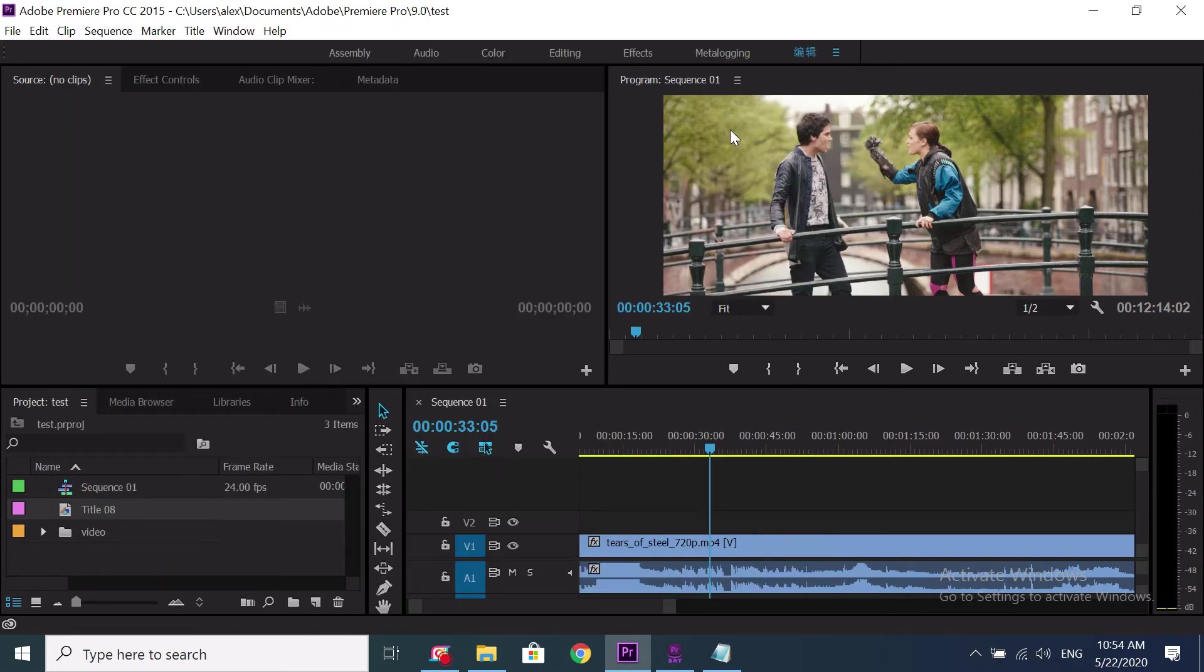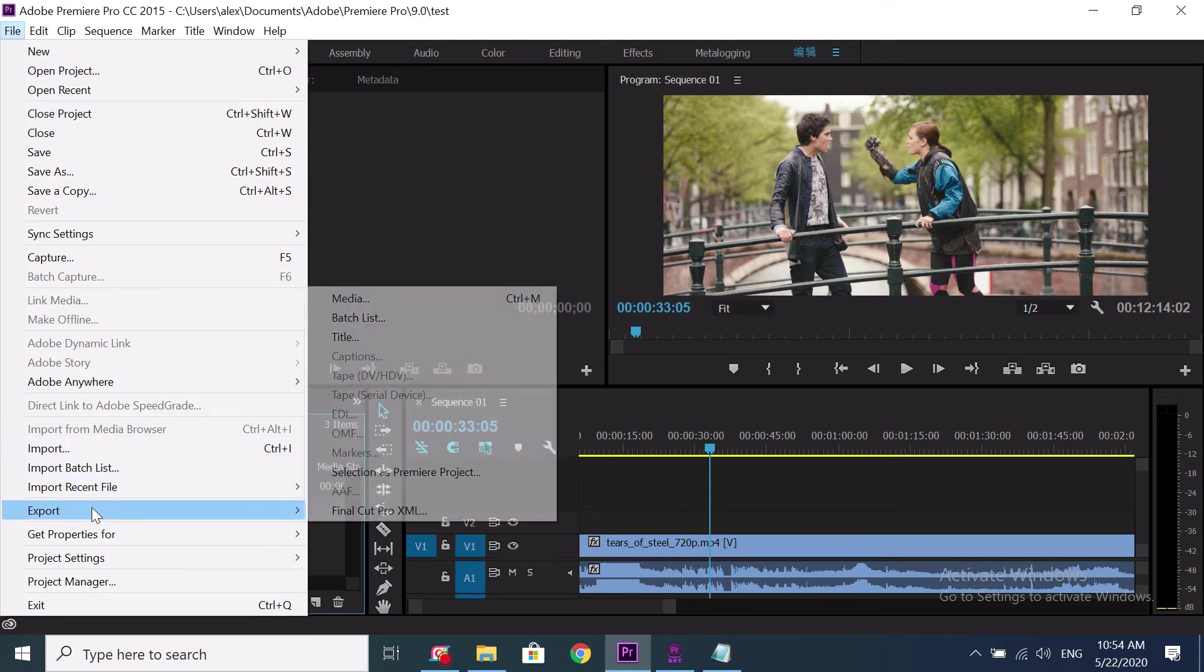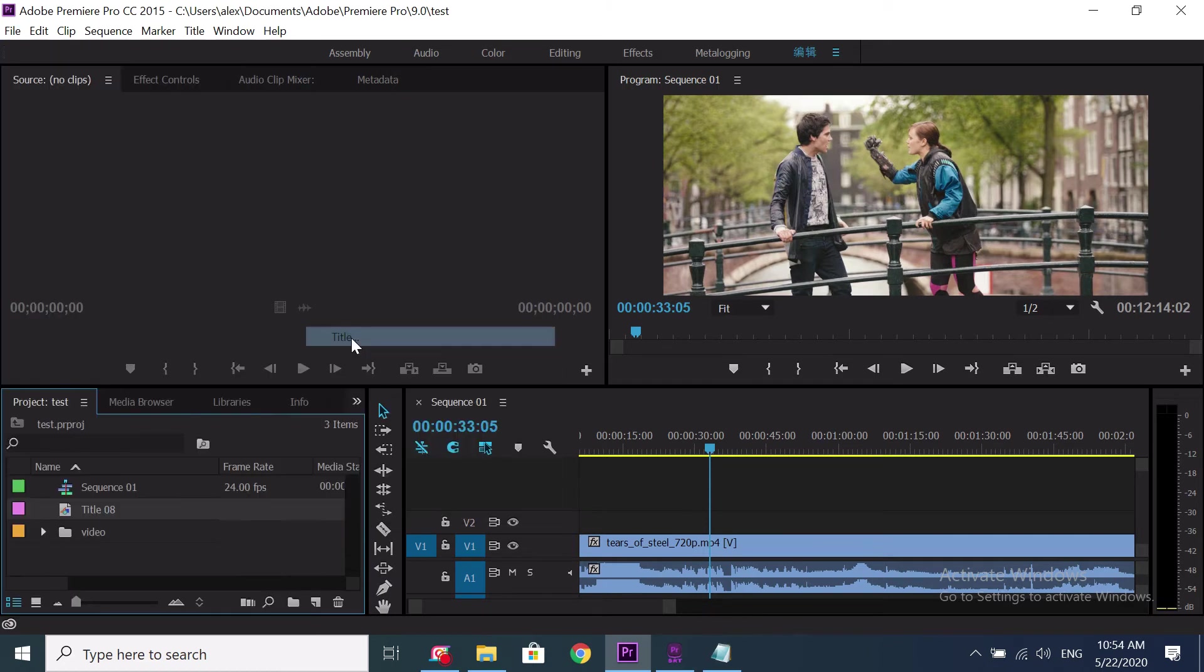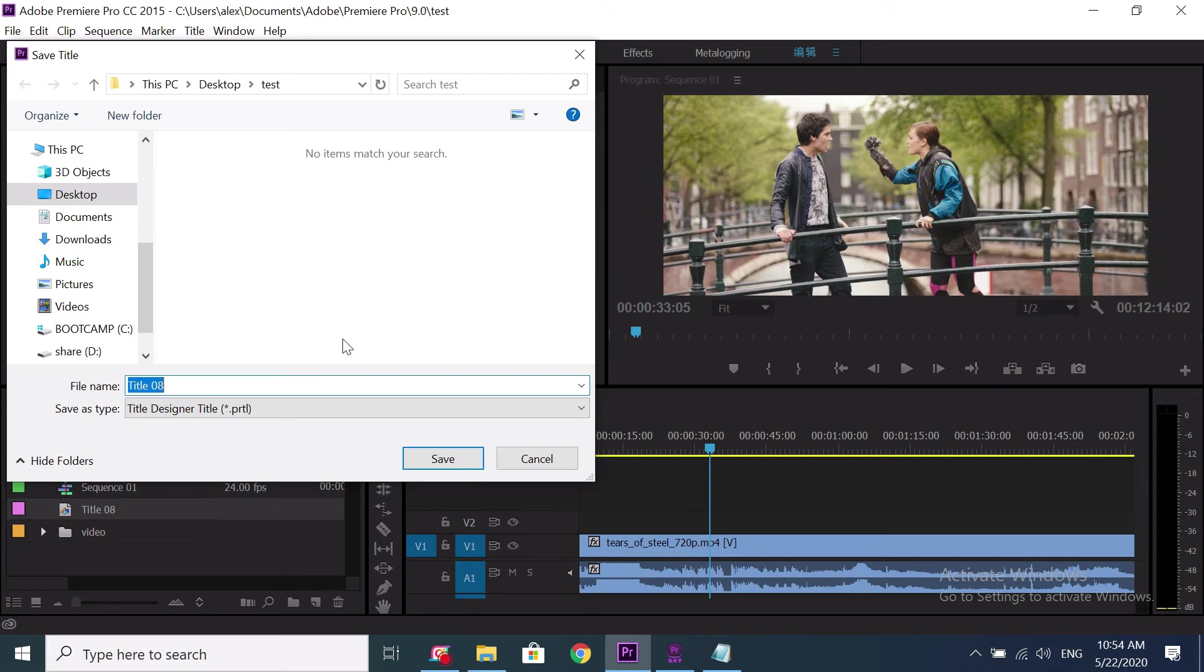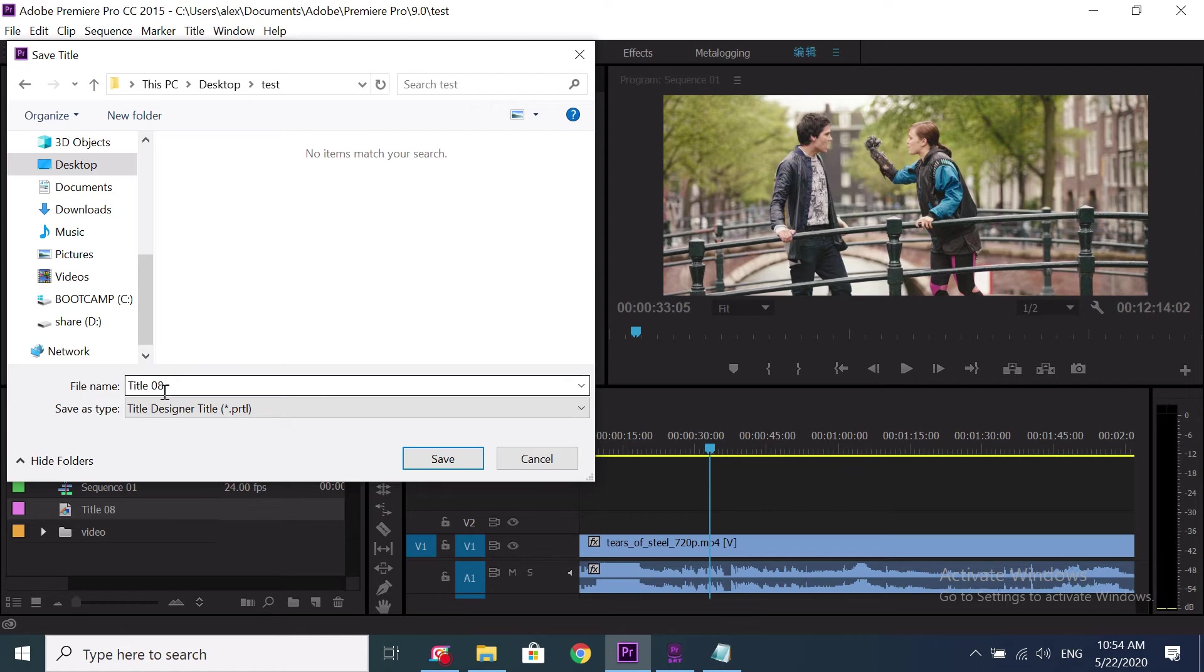After that, I have to export this title to a file. Click on the file. Go to menu, file, export, title. Let me save it to desktop, test, and click to save it.